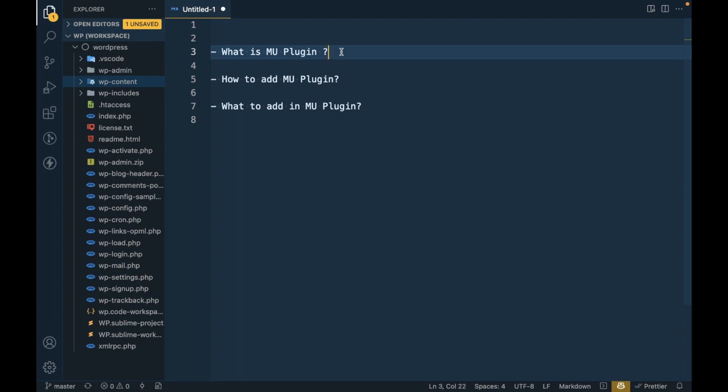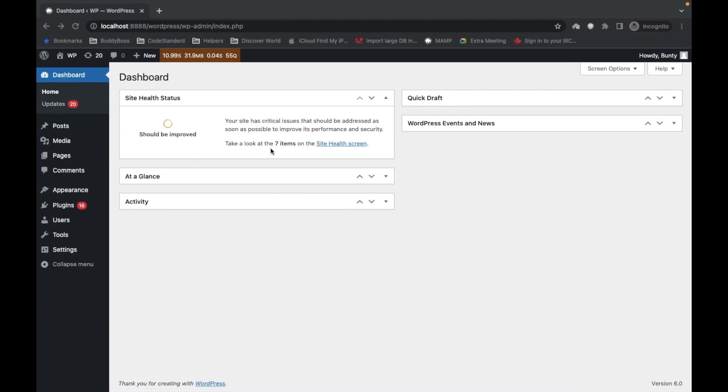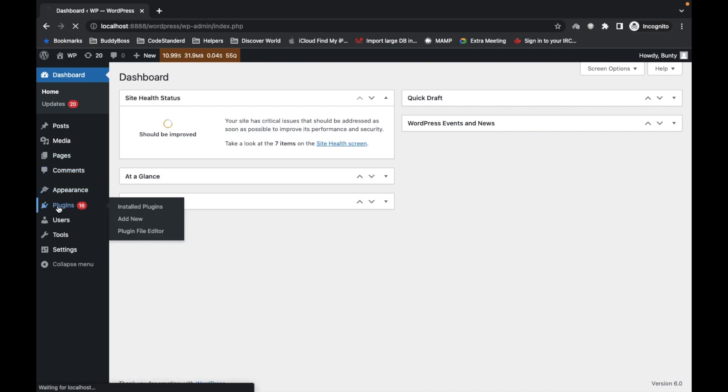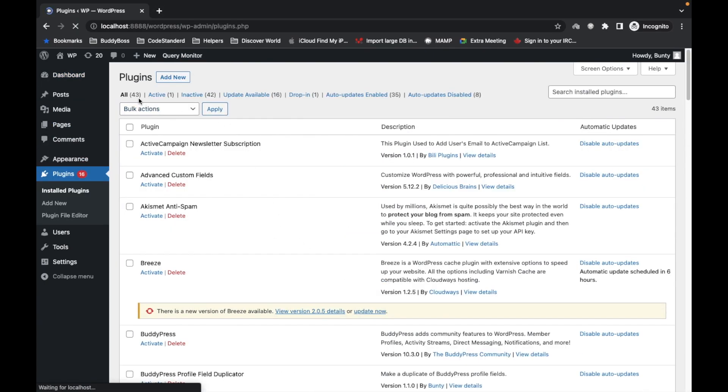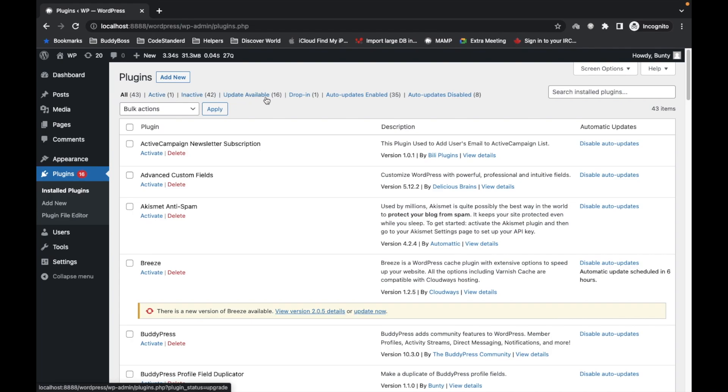And now I'm going to show you how to add MU plugin. So first let me show you, this is my local setup and here we can see the different sections of the plugins where we can see active, inactive, update available. So once we add MU plugin there will be another section called must-use plugins.